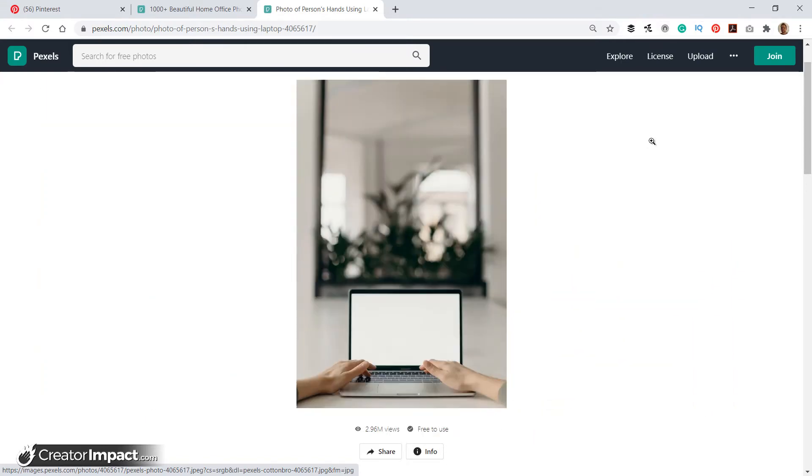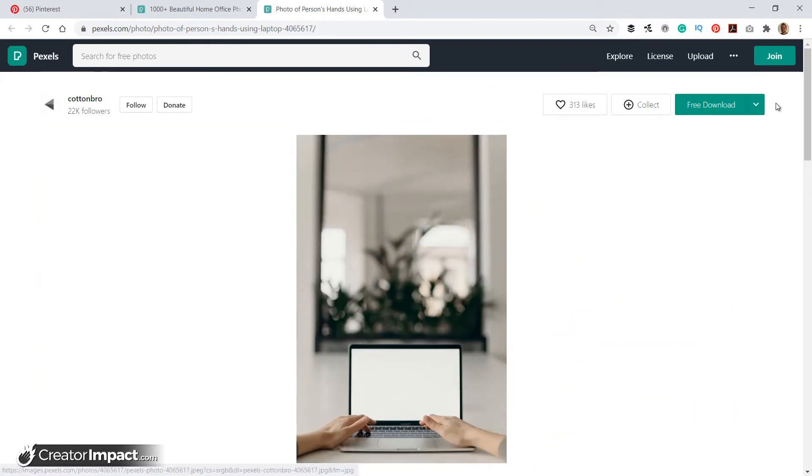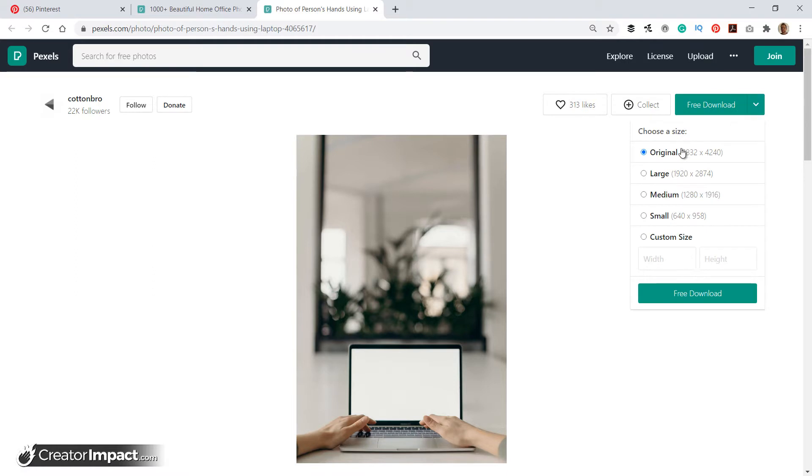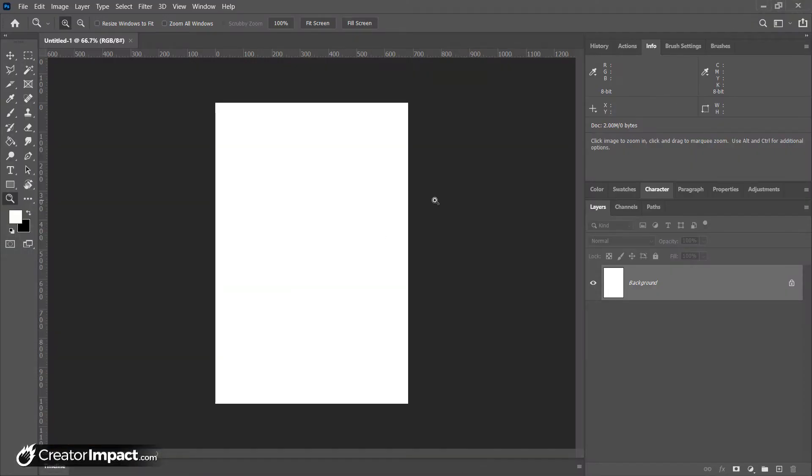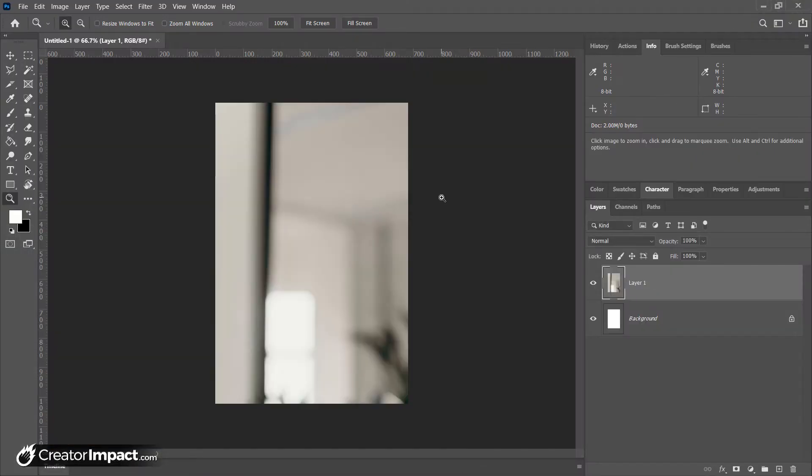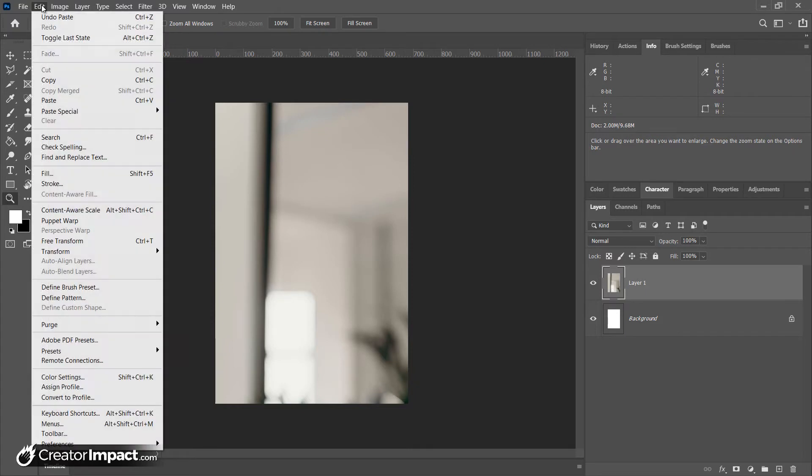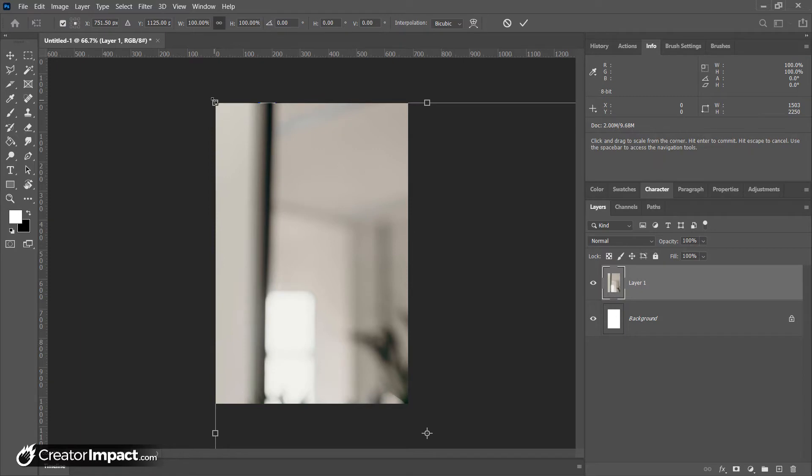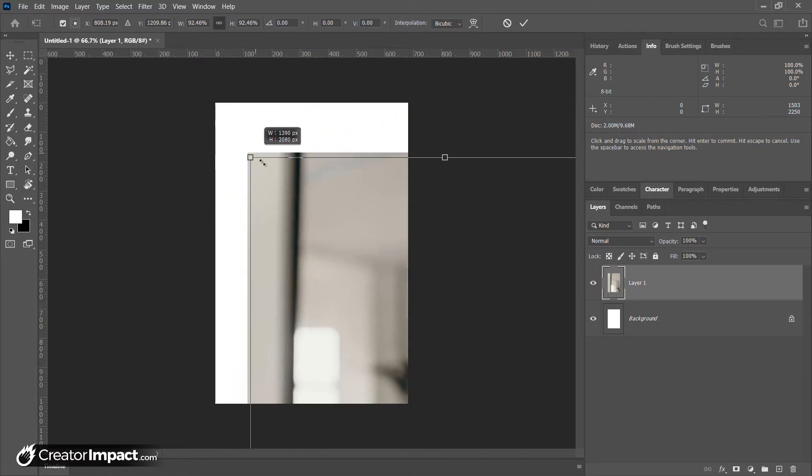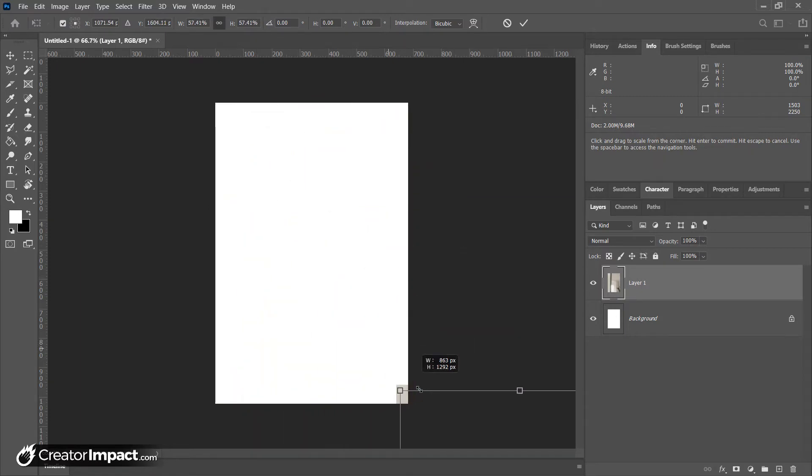Obviously what you should be doing is actually going here to download. Now Pexels does offer free images, royalty-free images, so if you need images it's worth checking out. And I'm just going to paste that in place. I'm going to hit Control-T, which is for free transform here under Edit, or Command-T if you're on a Mac I believe it is.